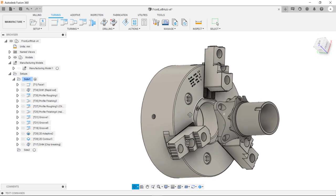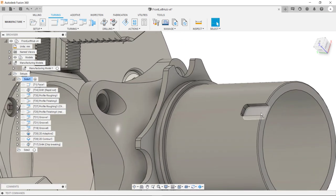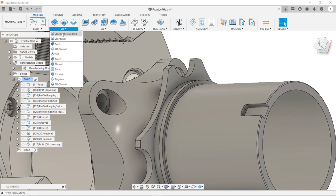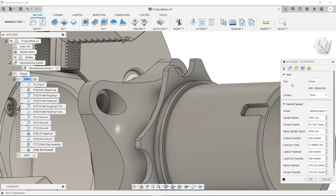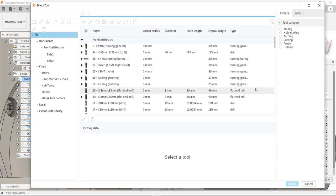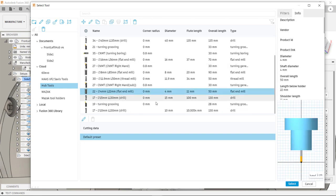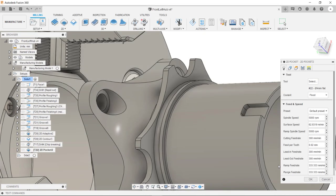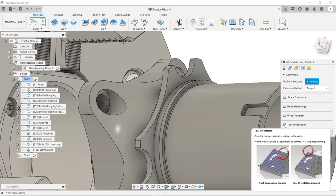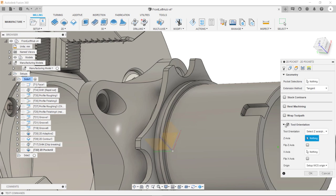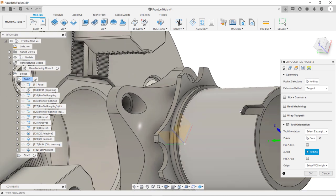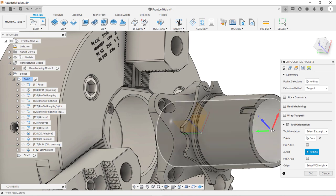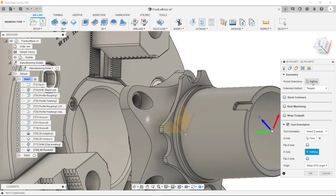The final operation we're going to do for the milling is this slot here. To do this we're going to select 2D pocket. We need to select the appropriate tool. Inside the geometry tab what we now need to do is check this box here for tool orientation. What we need to do is reorientate the Z axis so it's perpendicular with this flat area here. By selecting this flat area the Z is now pointing perpendicular with this flat. We can now select the pocket selection.